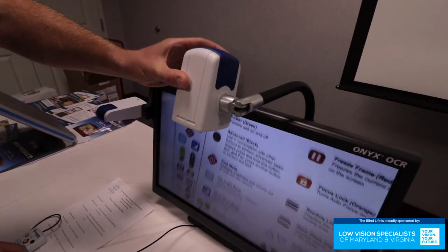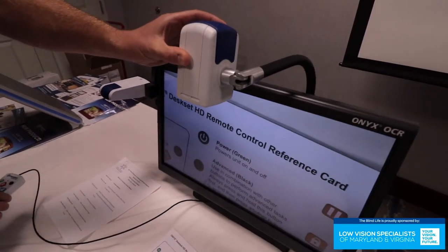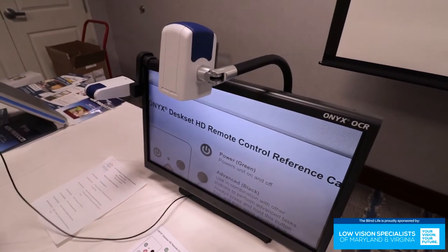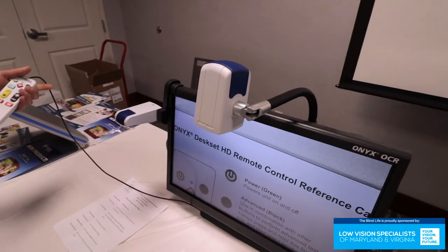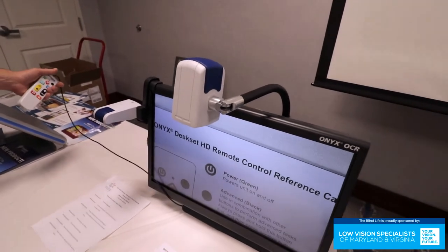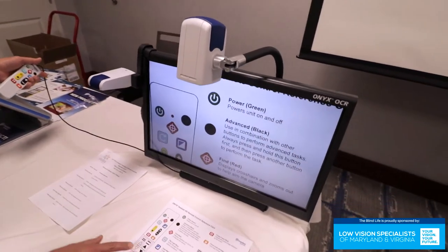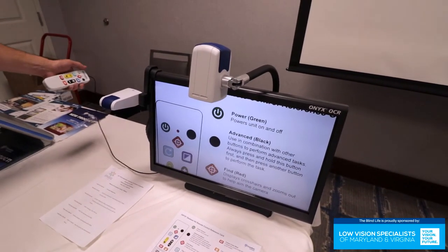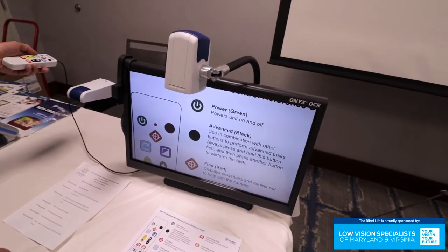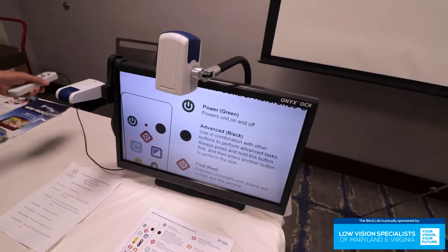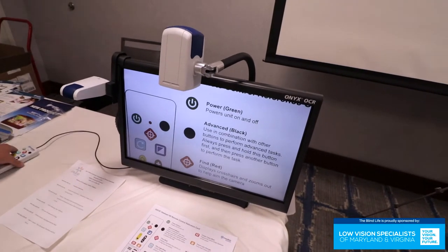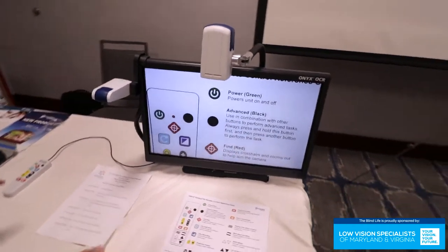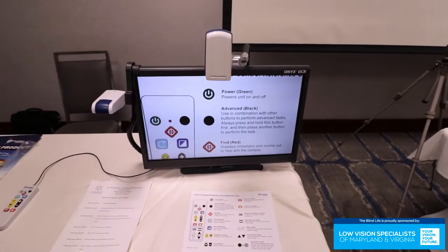There's a lot of CCTVs that do this. I will say the distance camera on the Onyx is as good as we've ever seen. You could look to the back of this room and look at something very small and be able to read it. But one of the really cool things that set this apart is the text to speech.